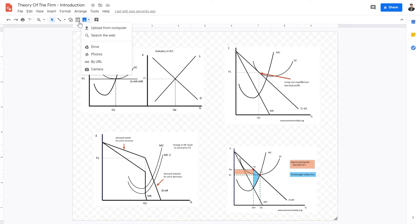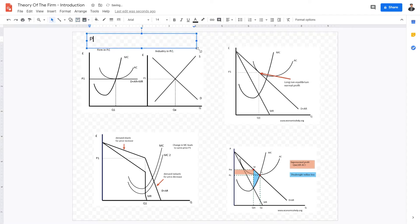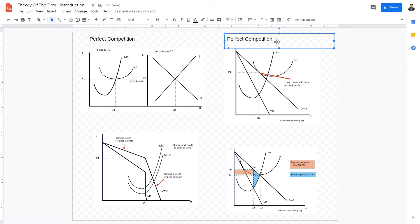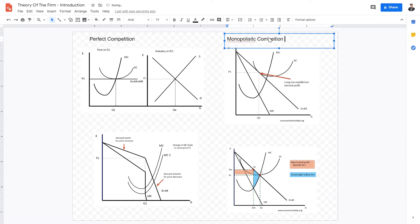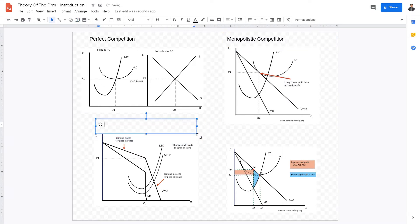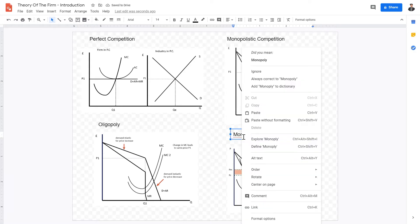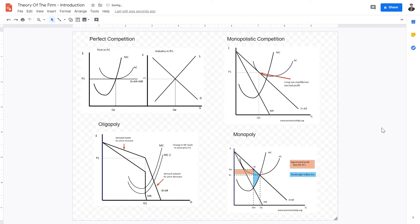There are four market structures we're going to be looking at. The first one is perfect competition. The second market structure is monopolistic competition. The third structure is an oligopoly. And the fourth and final market structure in this section is a monopoly. We're going to be looking at these four different types of market structures.